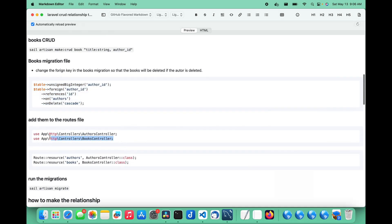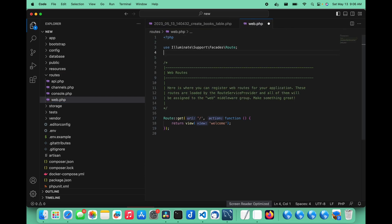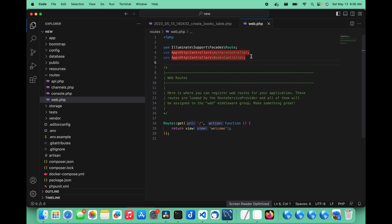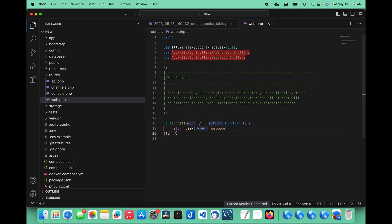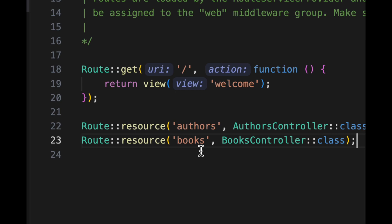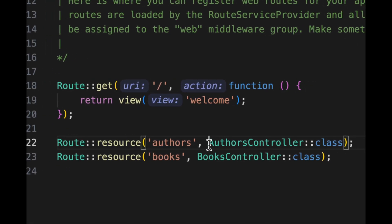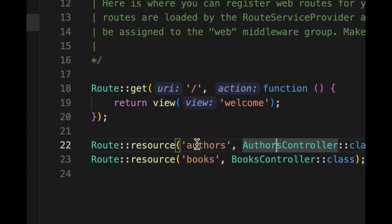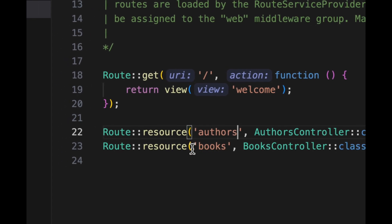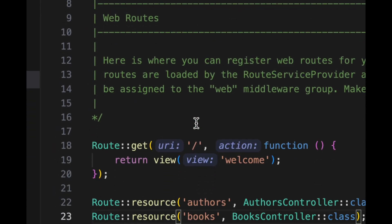We need to create the routes for both of these as well. So I'm going to import the controllers into our routes file. In our web.php, we're going to import the route controllers for both books and authors. And then I'm also going to create the resource routes, which automatically create routes for the create, index, edit, and show pages for both. It's important that you write it pluralized here — 'authors' and 'books' — and then reference the corresponding controller class. So let's save that.